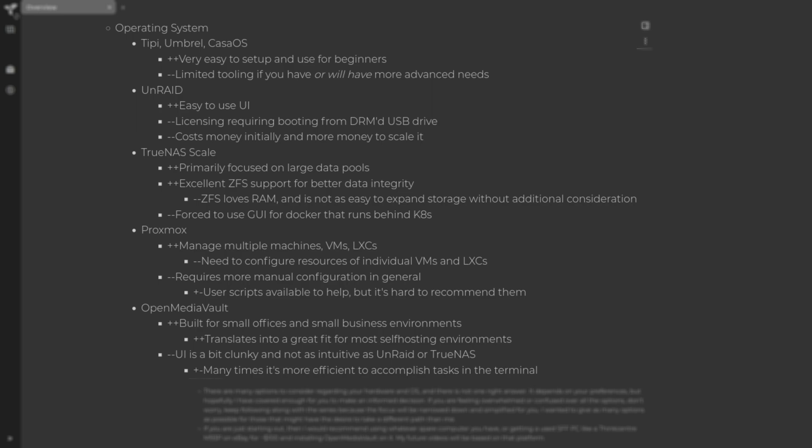The next thing we have here is TrueNAS Scale. TrueNAS Scale is primarily focused on large data pools and it has excellent ZFS support, which is going to provide you with really good data integrity. The downside is ZFS loves to gobble up RAM, and it's not as easy to expand your storage without additional consideration. If you're thinking of upgrading your data pool, it may be a bigger expense and more consideration than some of the other options.